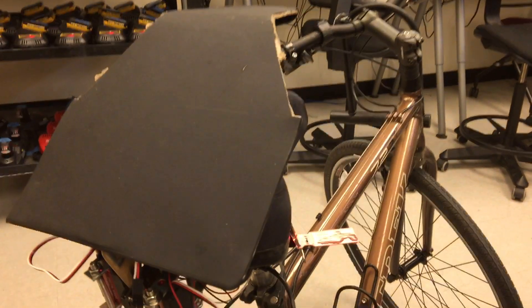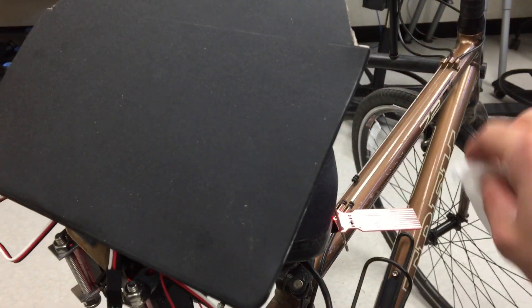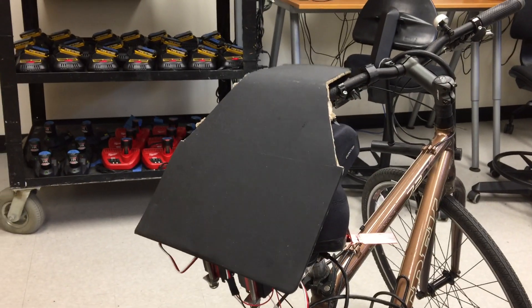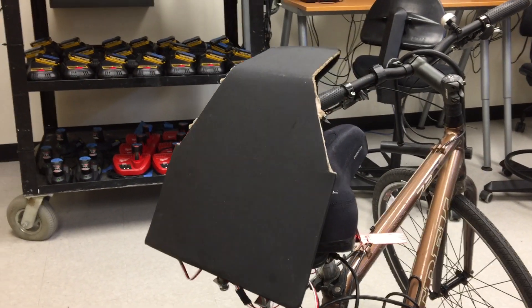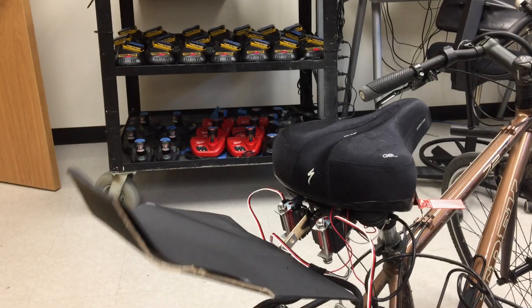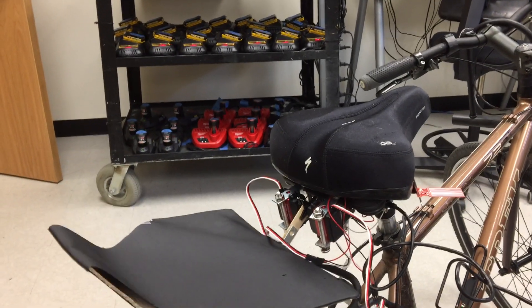Now if I manually dry the sensors to simulate that the rain has stopped, we'll see that the bike seat begins to retract. You can see that it'll retract all the way back down.